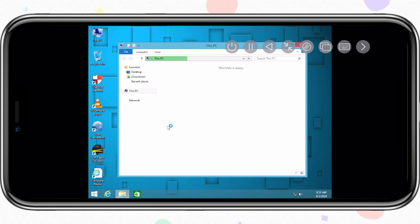As you know, UTM SE is a slow version of UTM, so it is slow, but it is running well on Windows 8.